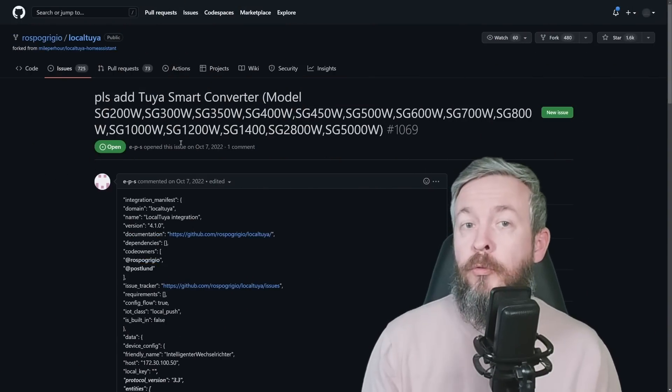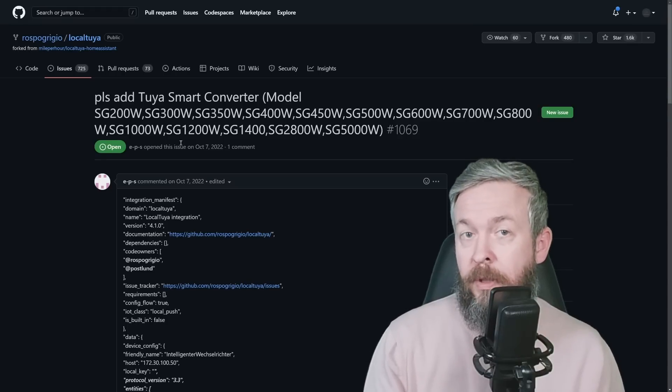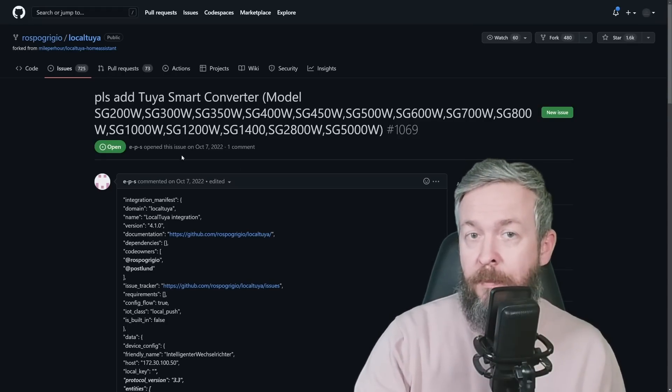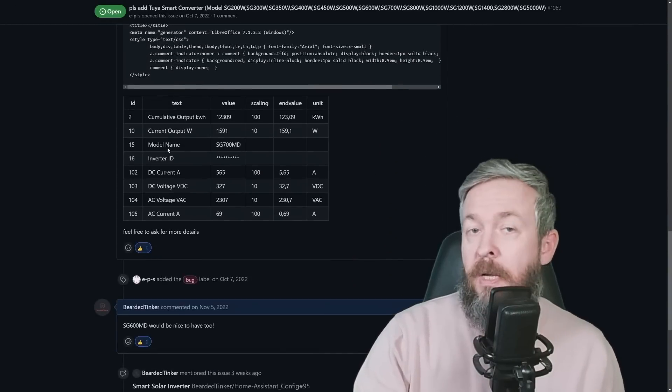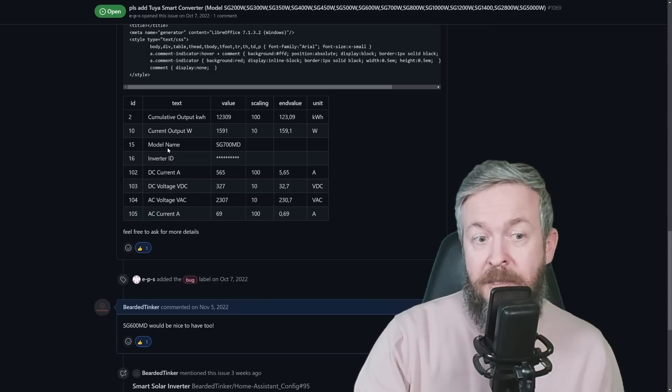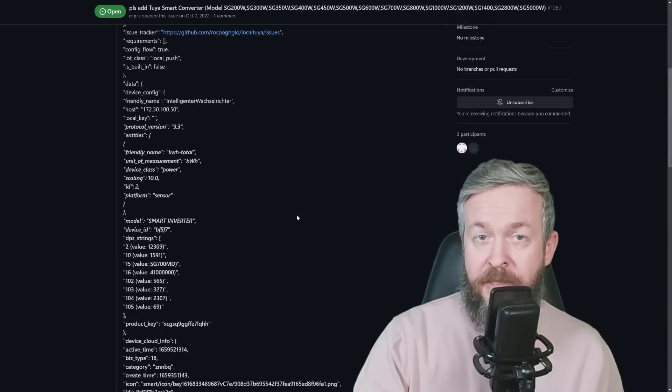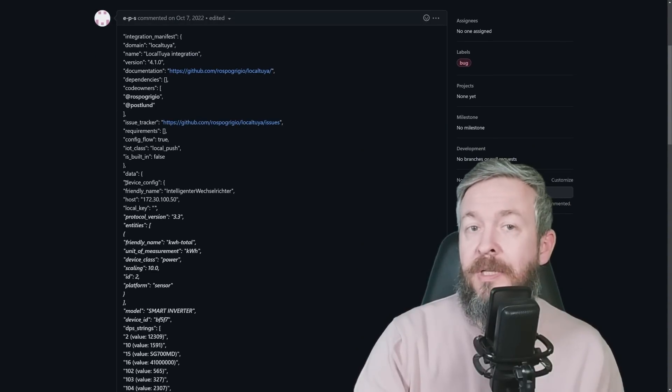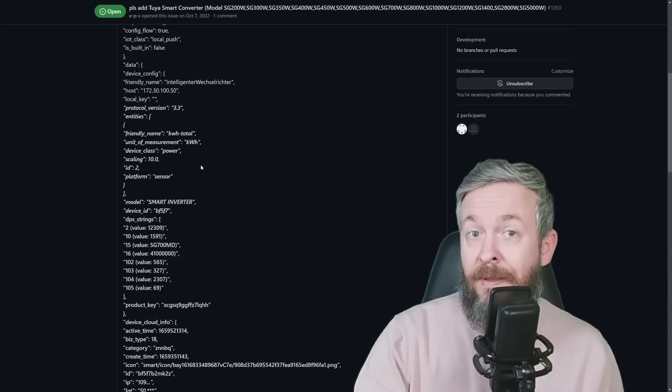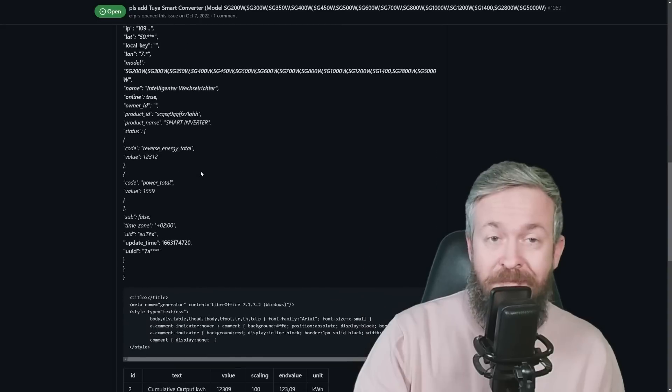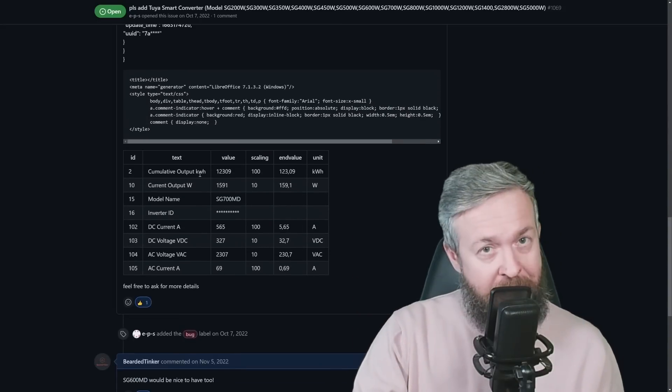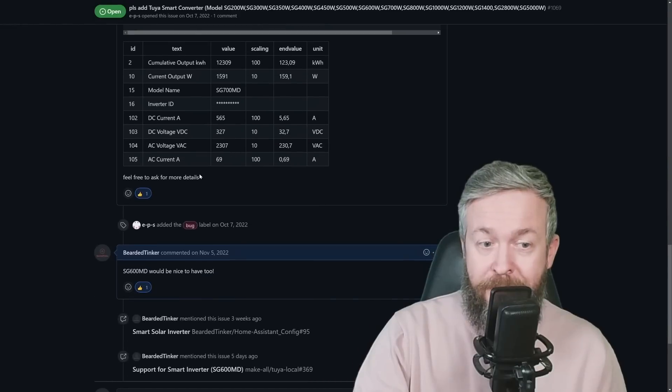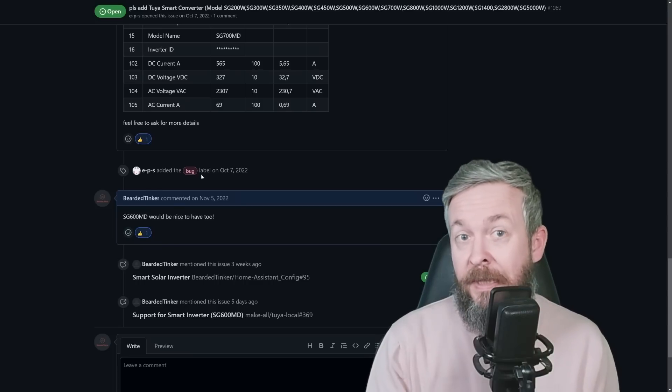Sure, there is a way for you to try and get the device supported in this Local Tuya integration. It requires you to pull some data, create an issue on the GitHub repository, and eventually that integration may, or in this case may not be added. In four months since this issue has been opened, and it does include more or less everything from what I've seen that this device needs to be added to this integration, there was actually no comment, no post, no tag, anything from the developer.